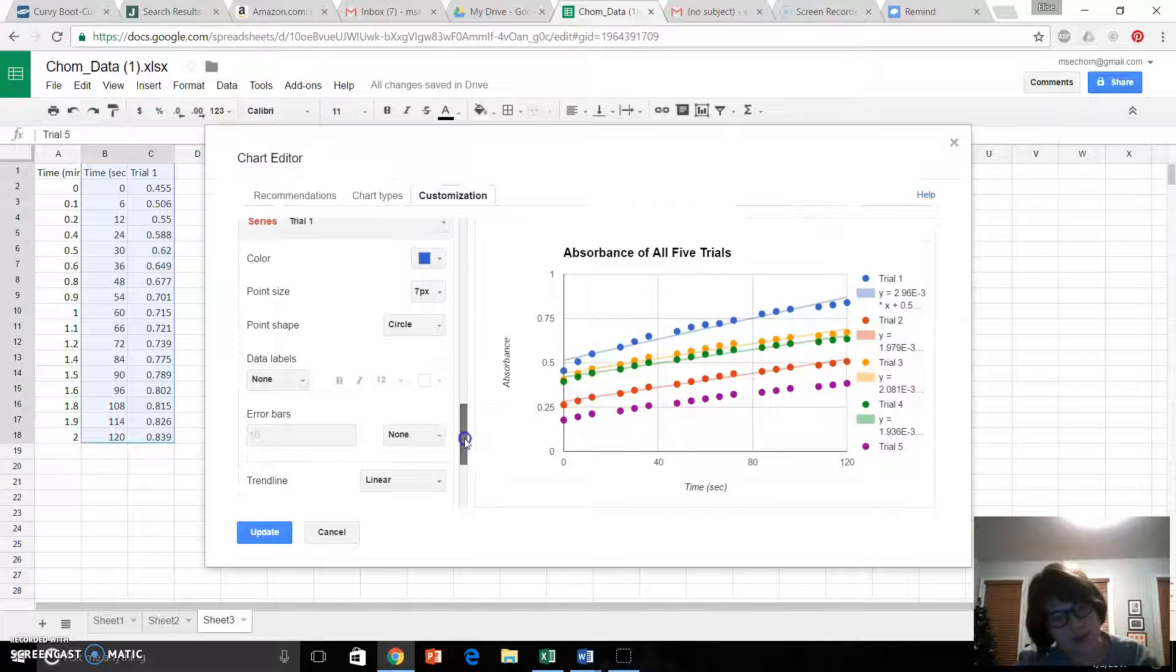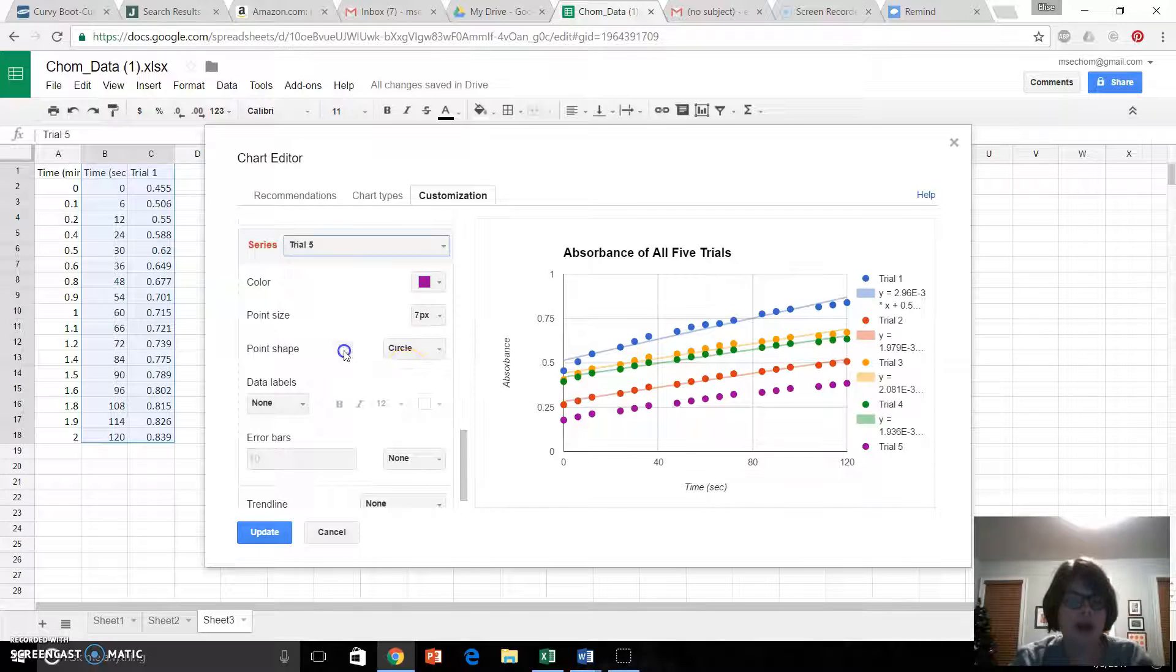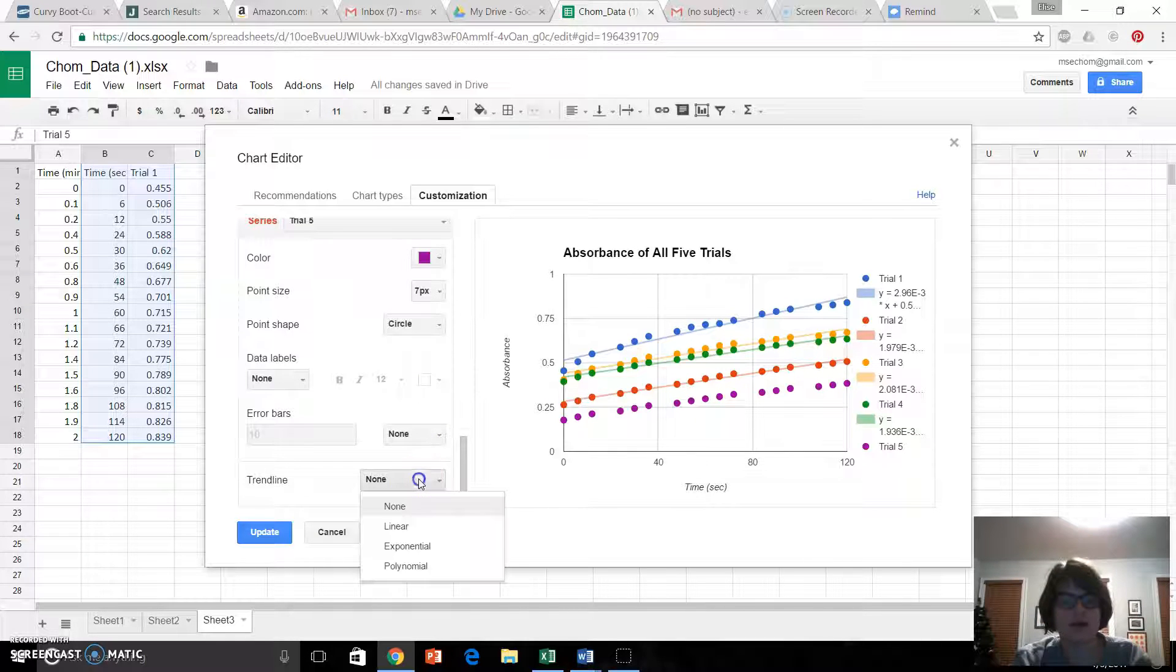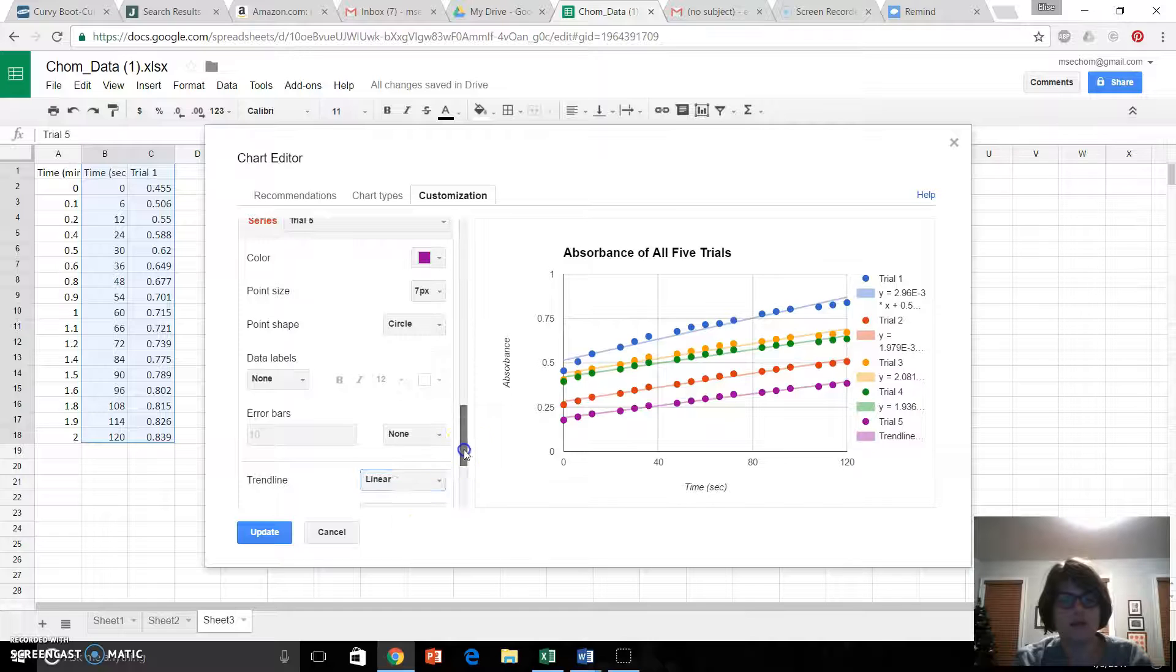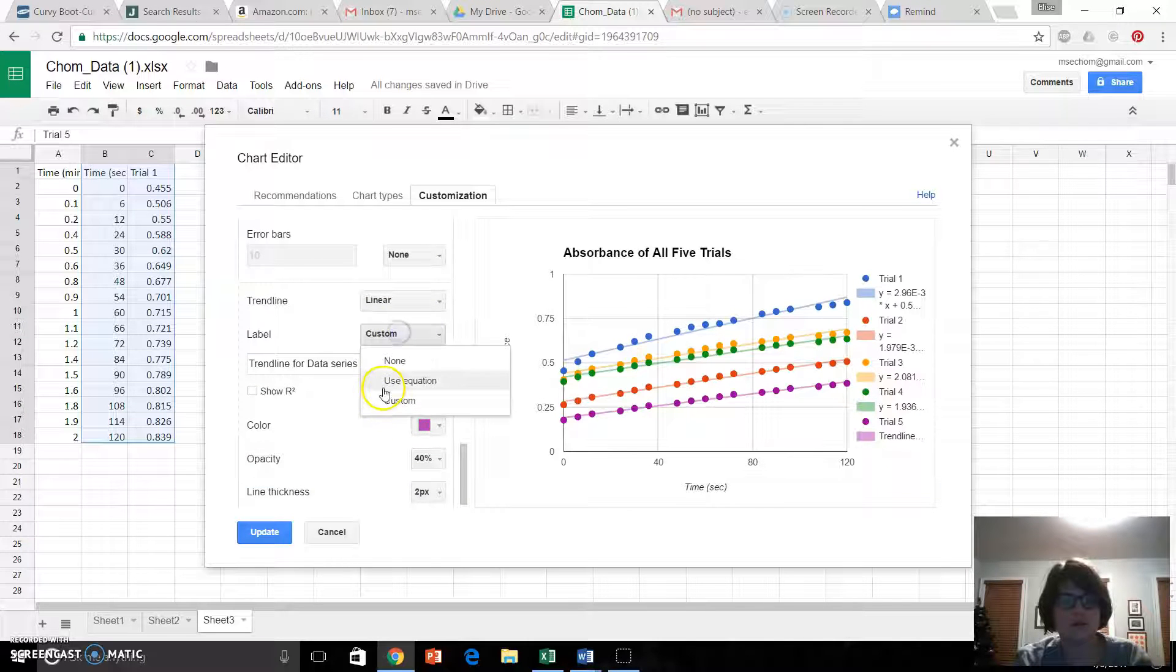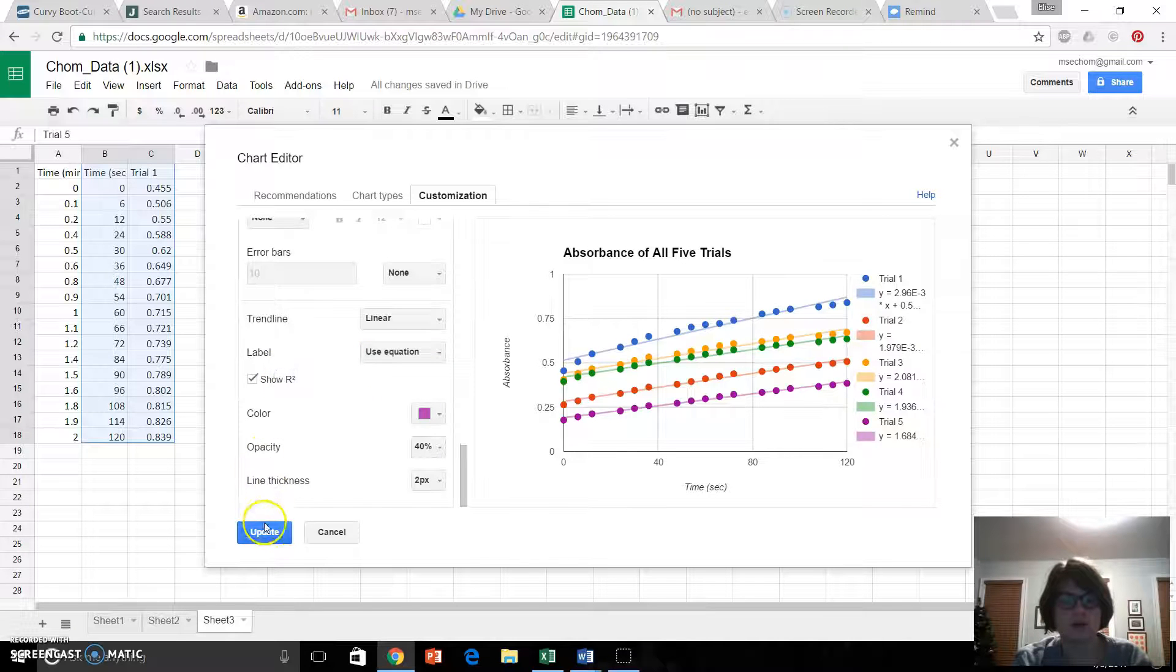Go all the way back down to the bottom. Trial 5. Trendline, linear. Use equation. Show r squared.